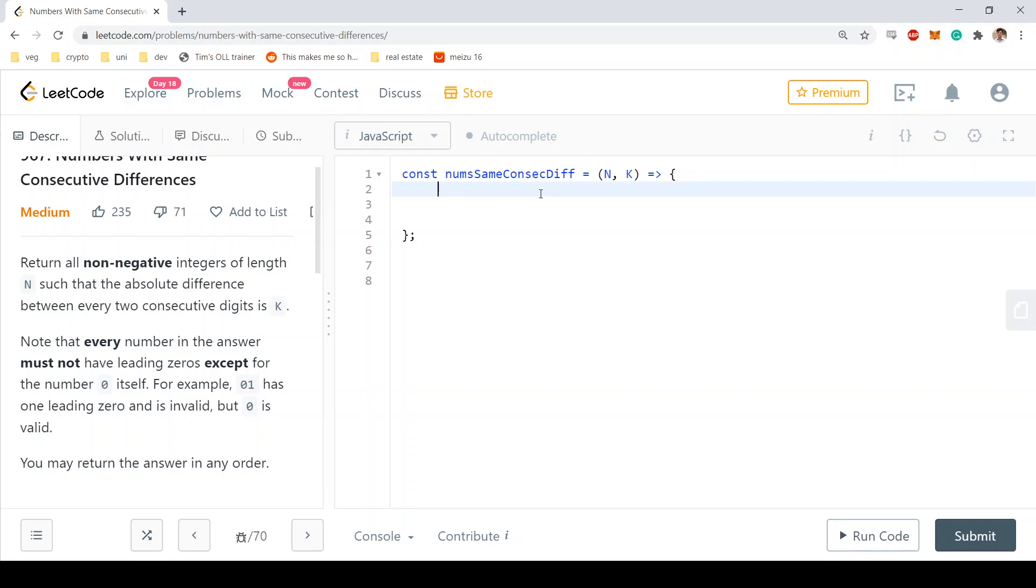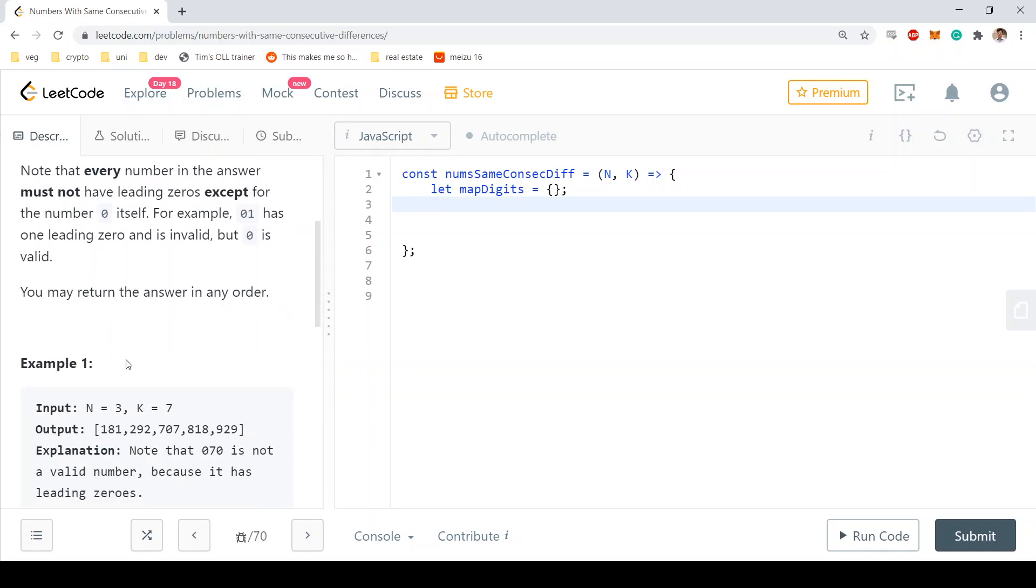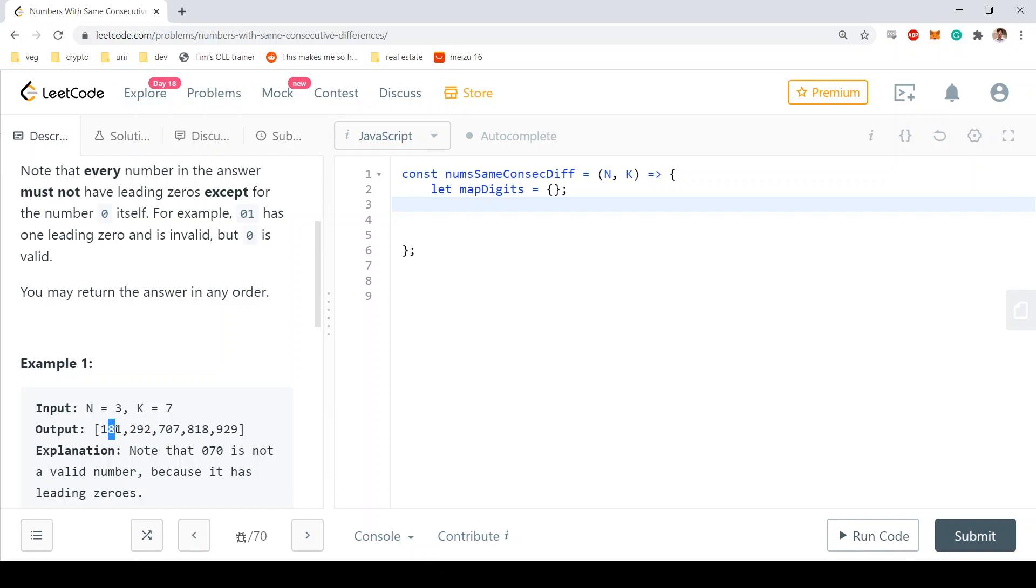We're going to start by building a digits map. This map is going to store all of the compatible digits. For example, in this test case, what are the compatible digits of the number one? It's just eight because eight minus one is seven, which is what the problem requires. What are the compatible digits of the number two? It's just the nine digit. What are the compatible digits of eight? It's just the one digit.